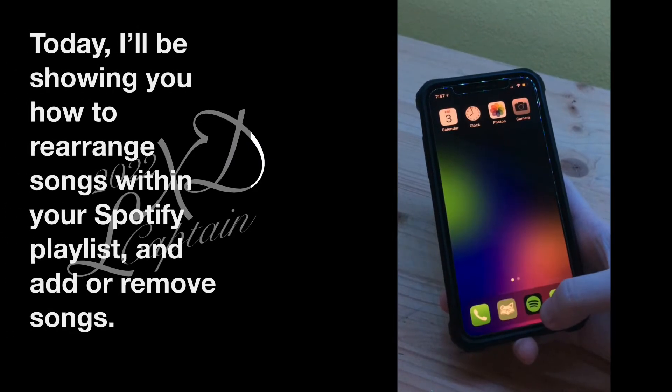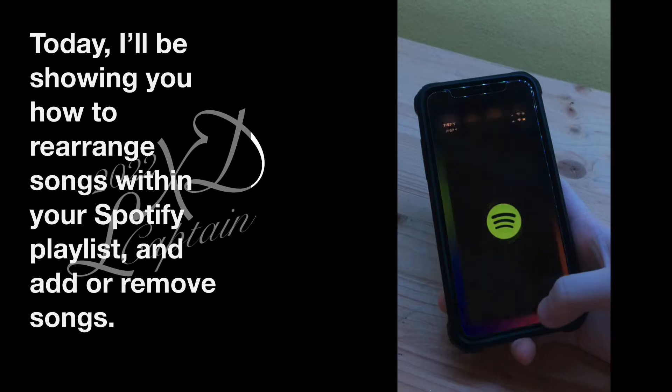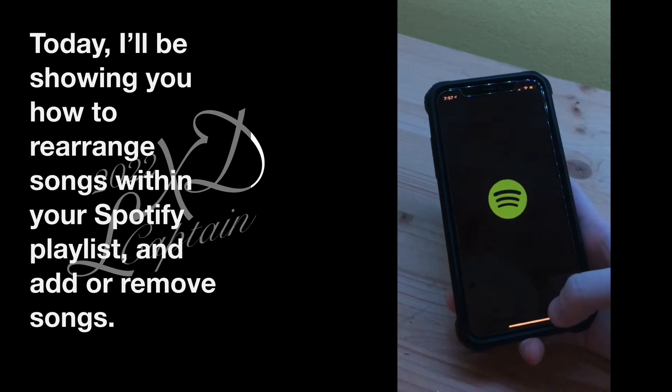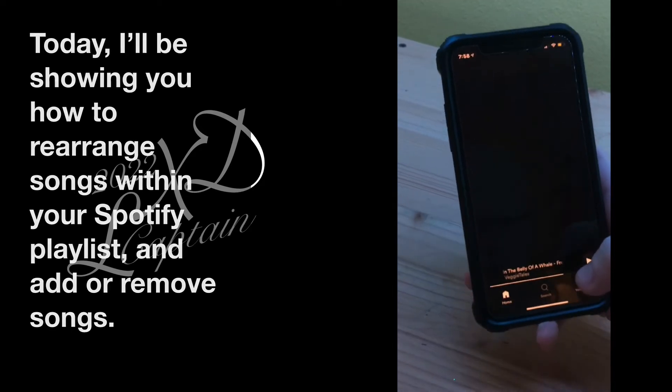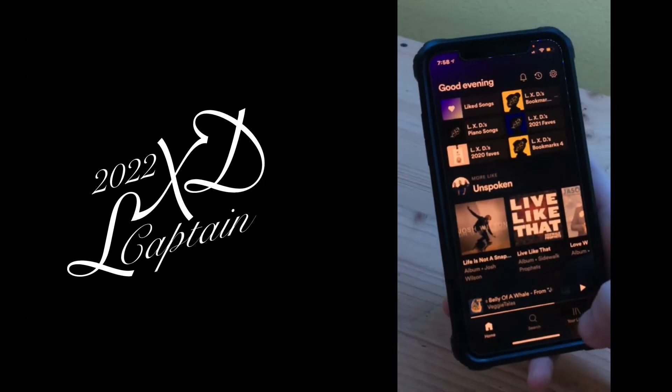Today, I'll be showing you how to rearrange songs within your Spotify playlist, and add or remove songs.